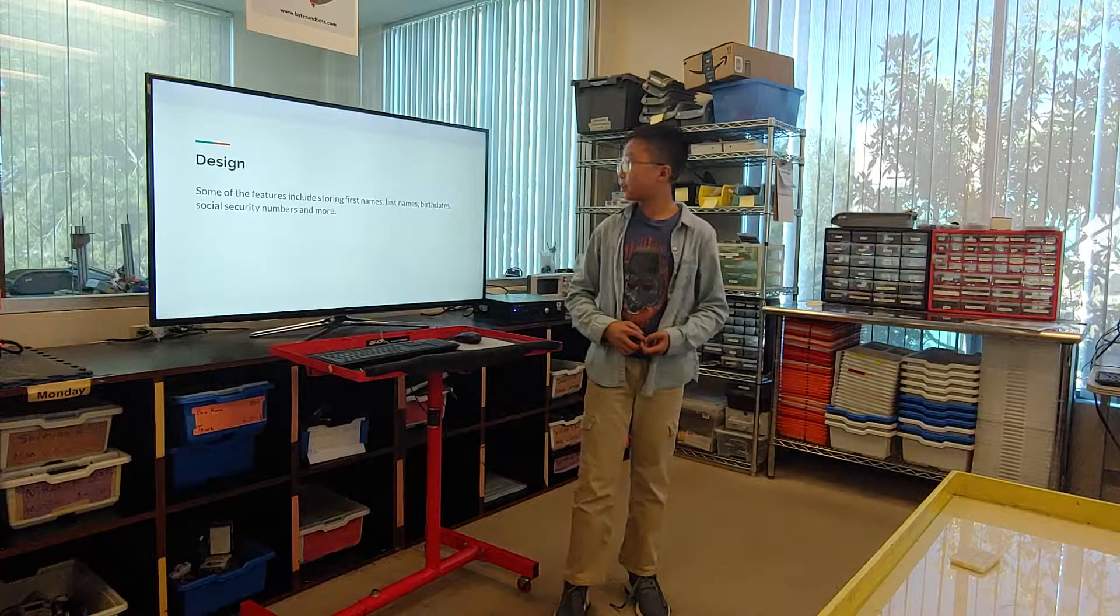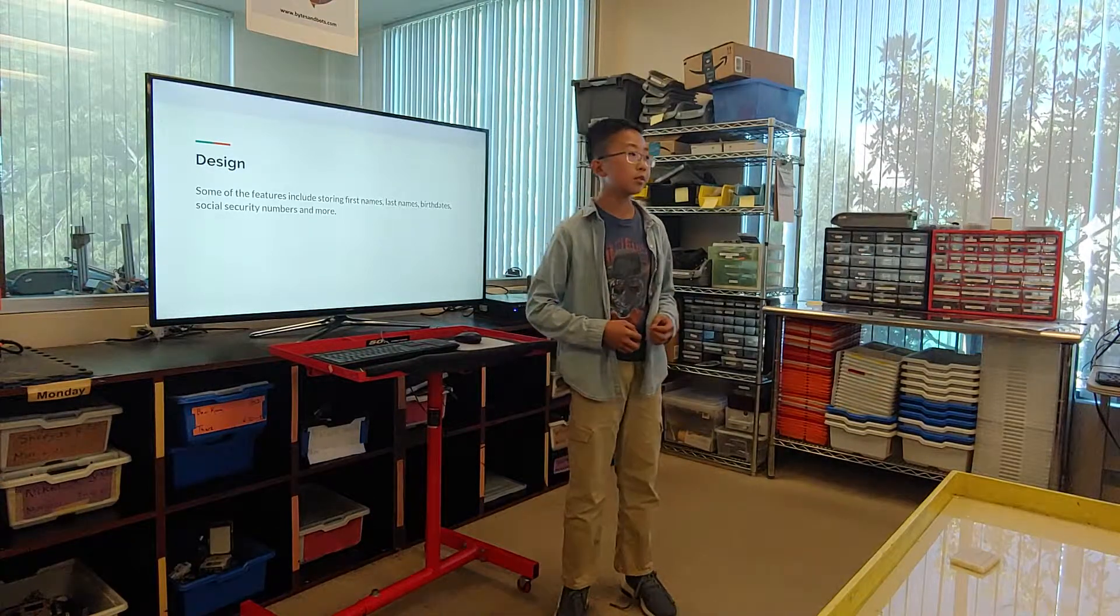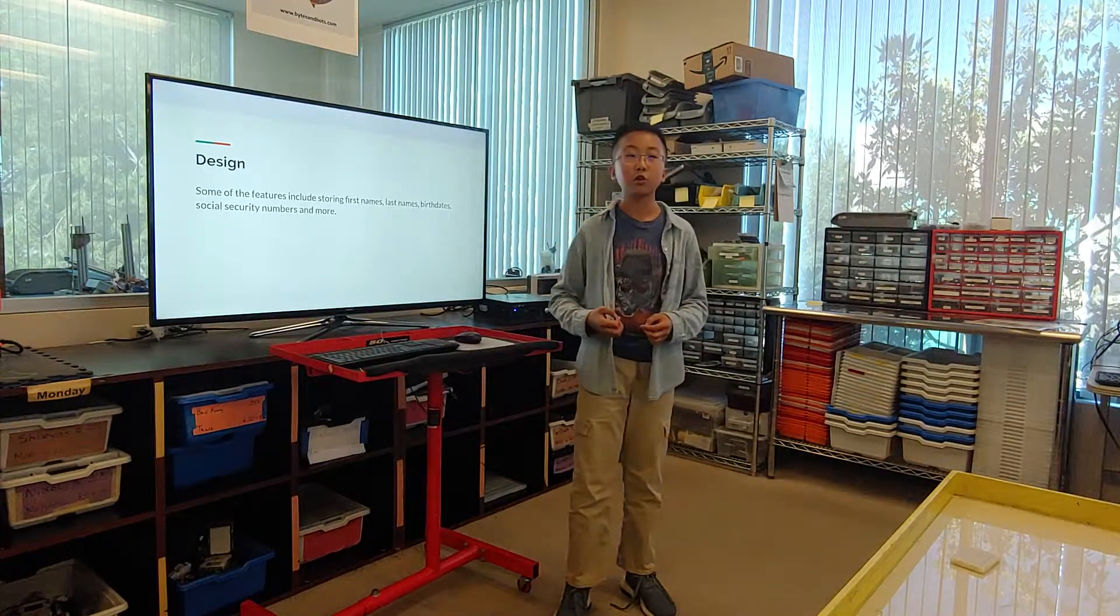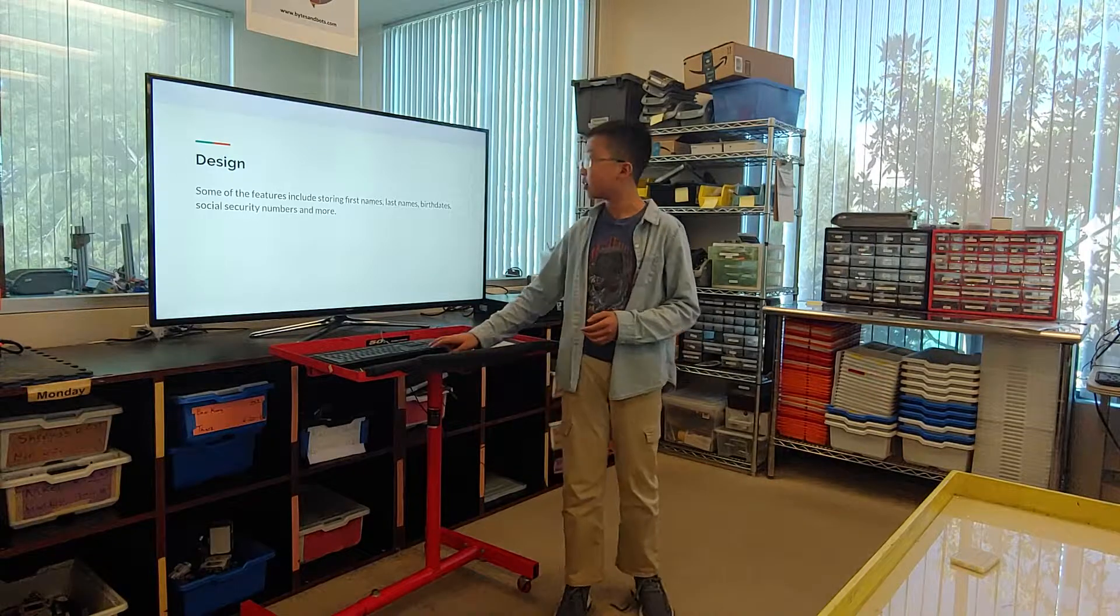Some of the features in my design include storing first names, last names, birth dates, social security numbers, and more.